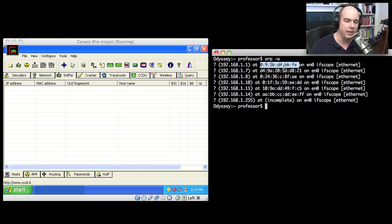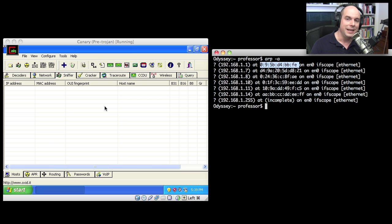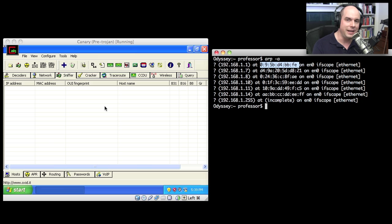So anytime I want to go there, I simply talk to that particular MAC address. Now what Cain and Abel is going to do for us, it's going to poison that ARP so that we can communicate through Cain and Abel to get to the internet.